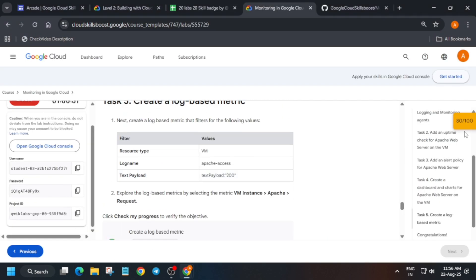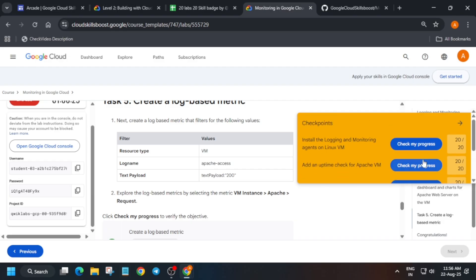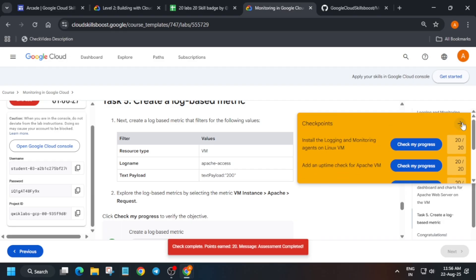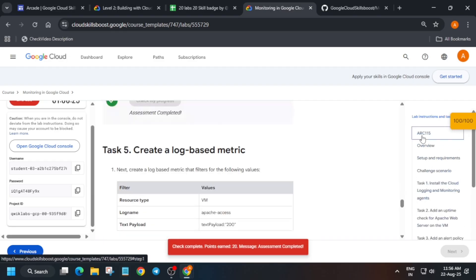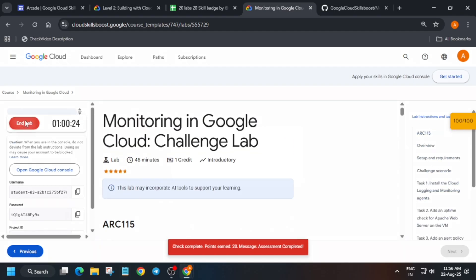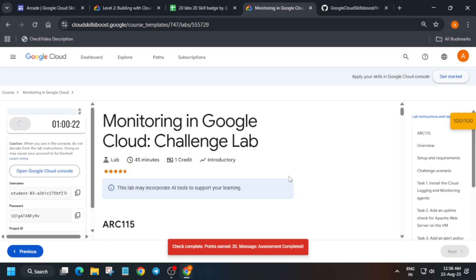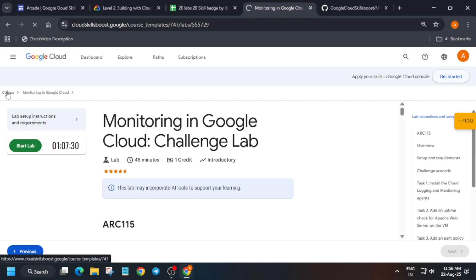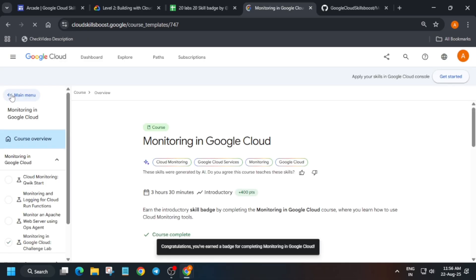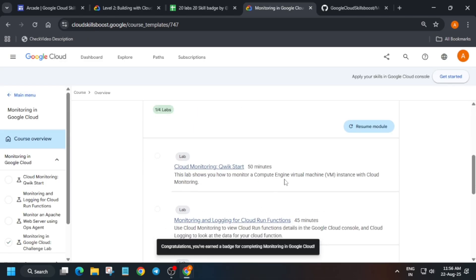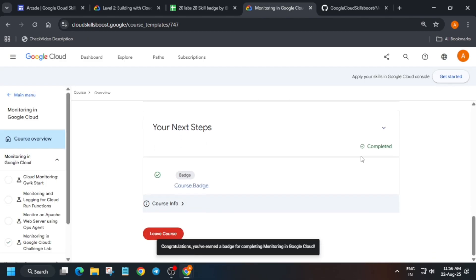That's how we completed the lab. Just check the score — you can see we got the score. Now just end the lab, click on the Course option, and here you can see we have got the badge. That's how we completed the lab. Do like the video and subscribe to the channel. Thank you guys, have a great day!